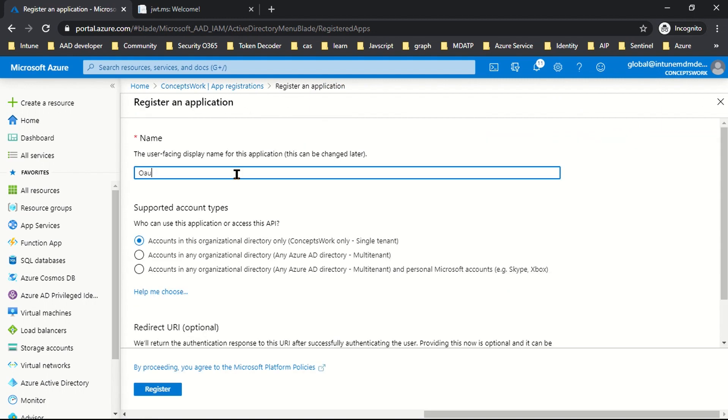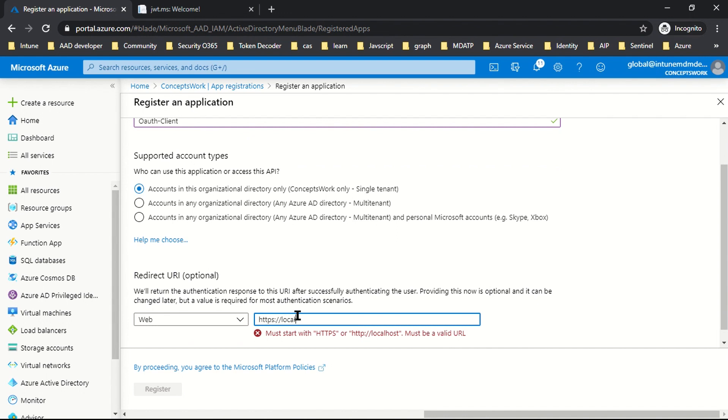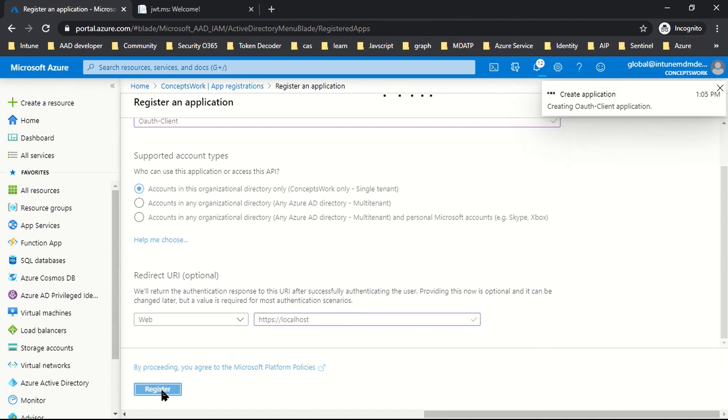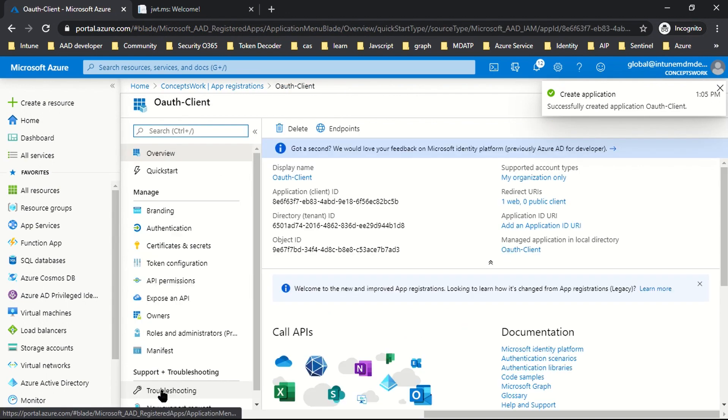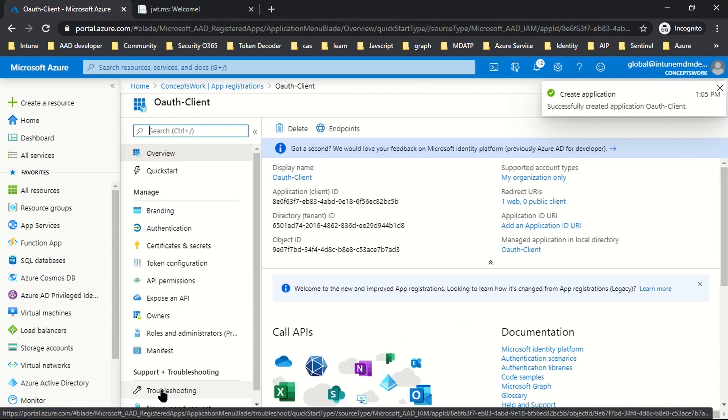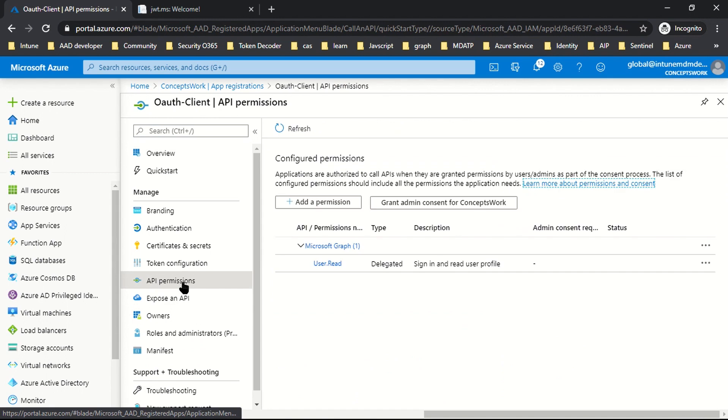This is my browser where I have signed in as global admin and I am going to register a new app. Since I am going to use OAuth client credential flow, I'll name it OAuth-client. I'll select the first option and mention HTTPS forward slash localhost, then click on register.